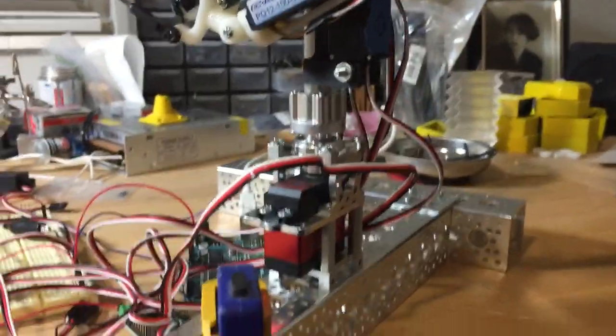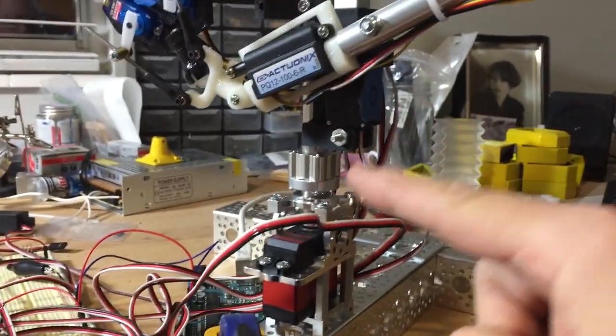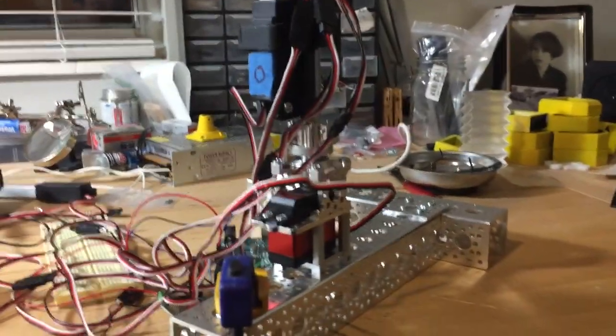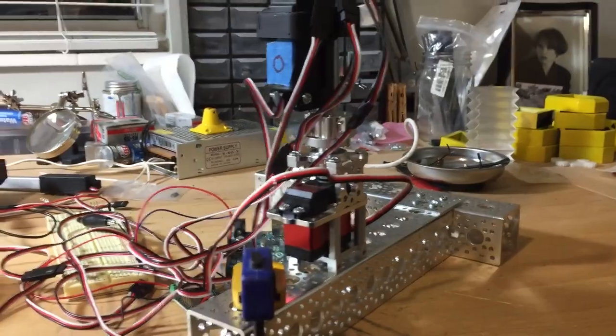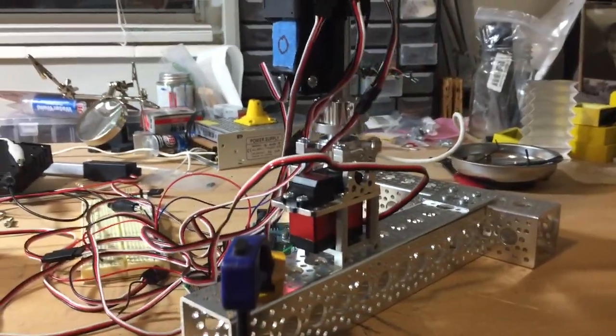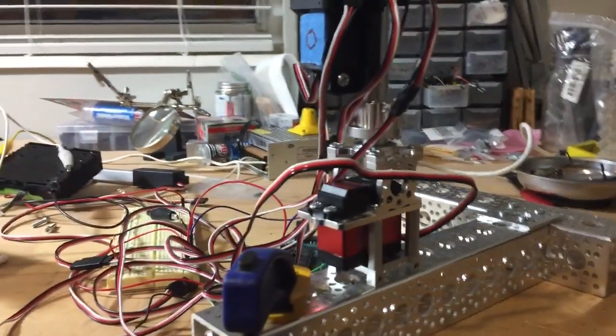That servo block takes the whole load of this entire contraption and lets it spin around. I tried it at 45 degree angles and it can still turn it. So I'm hopeful that this works out.